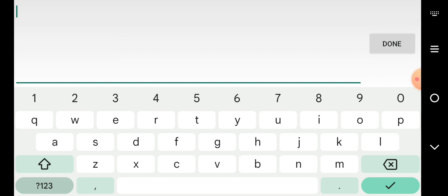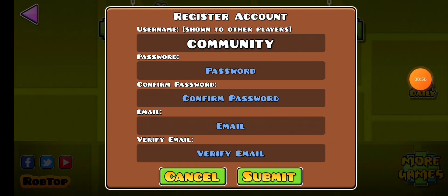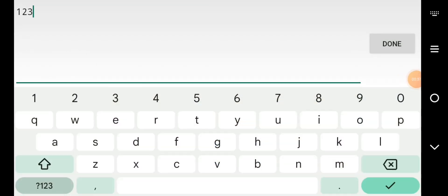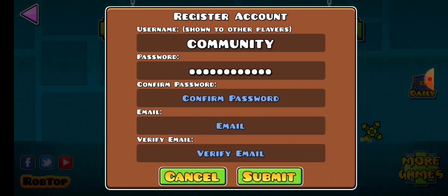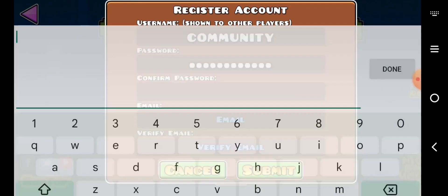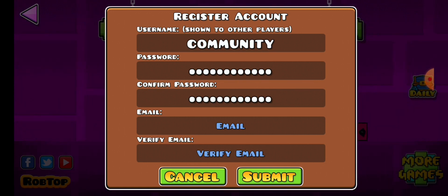The first thing you're going to want to do is put your username — let me check the spelling real quick. Okay, yes that's how you spell it. One two three four geometry — that's going to be the password: one two three four geometry.